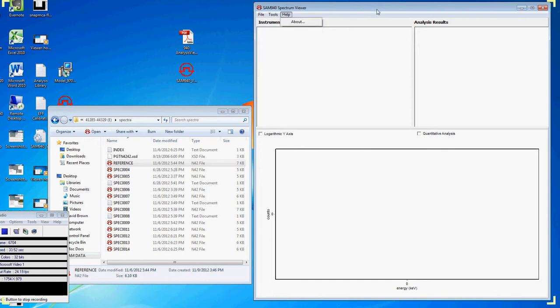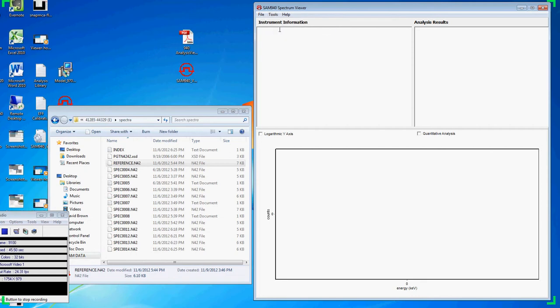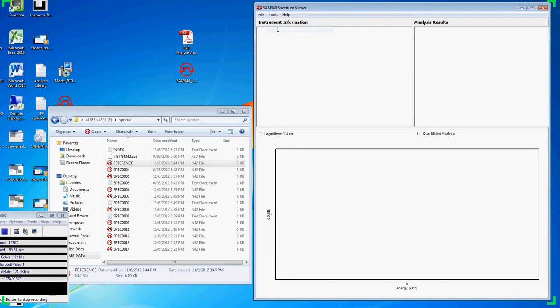A useful tool once you've installed Viewer on your PC is to associate N42 files with Viewer. This will enable your computer to launch Viewer any time you double click on an N42 file. Note the icon of the N42 files changes in real time.